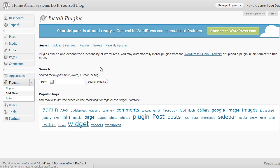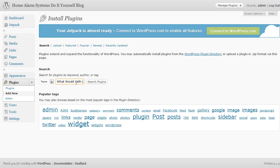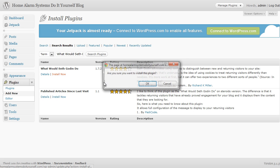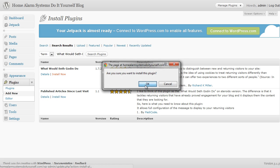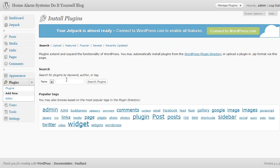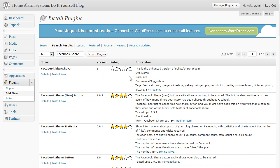Next one we want is, again, click on add new. This one's a longer description. You could probably get away with just typing in Seth Godin, but it's What Would Seth Godin Do? Okay, that's the full name. Click on search plugins. There we go, What Would Seth Godin Do? That's the correct one. If you just search on Seth Godin there might be more, but this is the right one that you're looking for. Again, click on install now, click on okay. The next one we're after, add new.